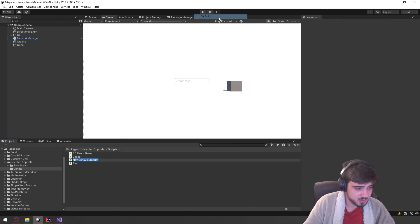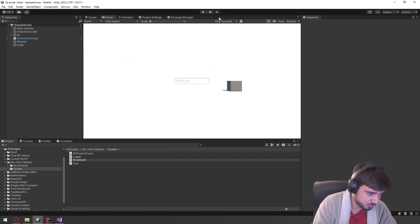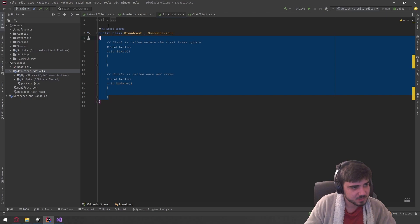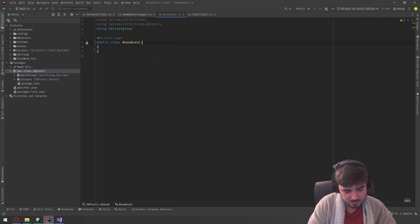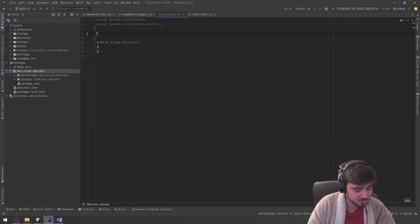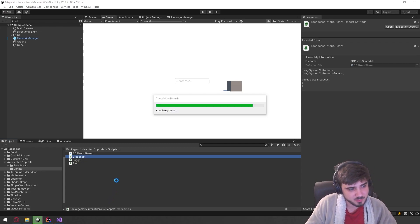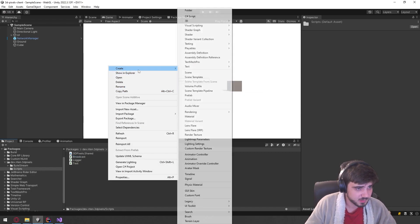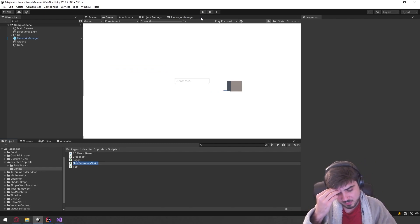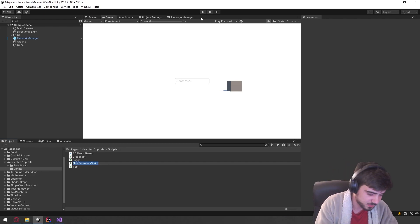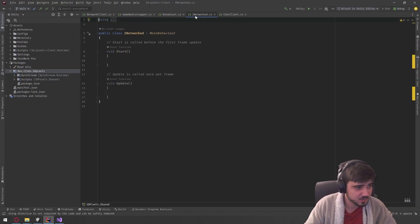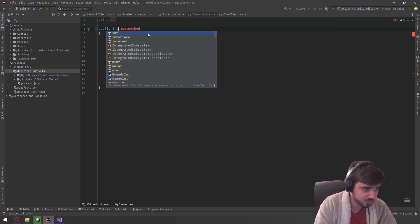We completely forgot — we're doing broadcasts. Let's create a new script called Broadcast. We're going to create an interface — let's put it in its own file. The interface is going to be something like INetworked. Essentially I want to add this interface to every struct that can be broadcasted and serialized. The name INetworked speaks about what it does — whatever this is attached to, it's going to do some networking stuff.